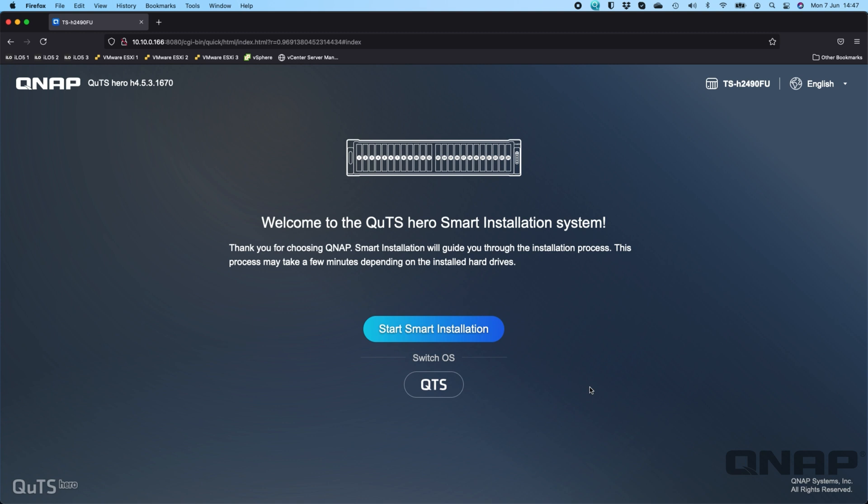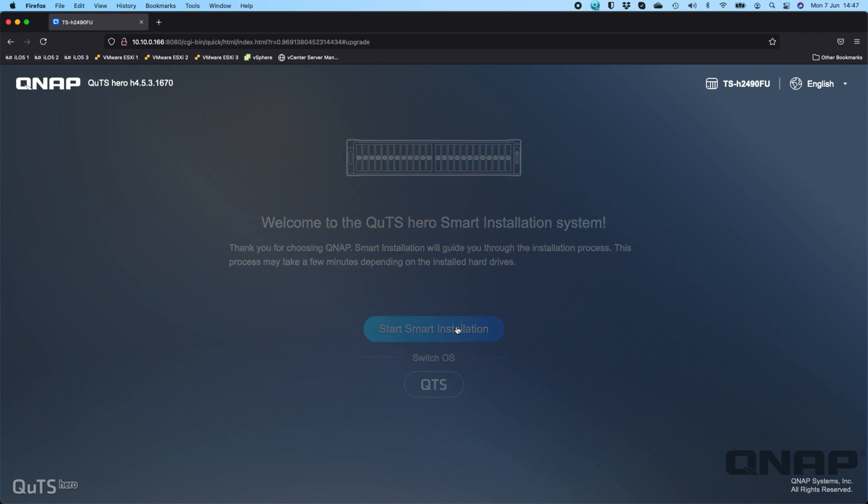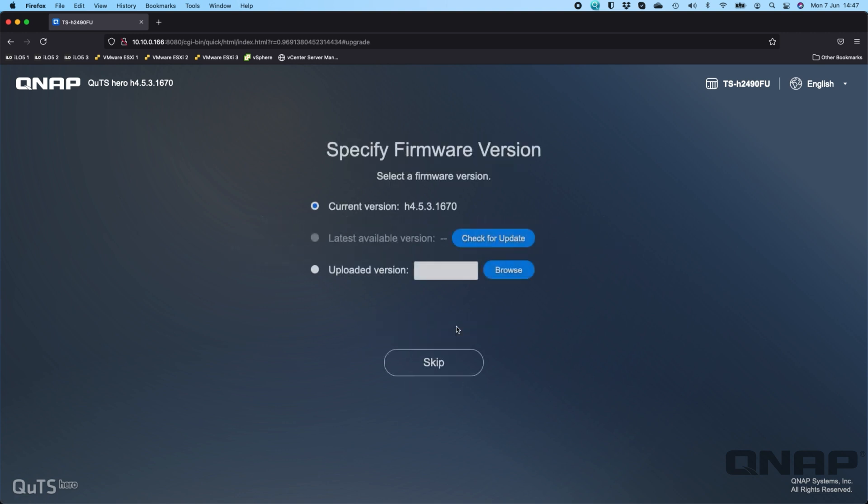We've done another video on the process of switching between OSs. If your NAS is online you'll see these two options. If you've got it directly connected to a laptop, it will just be on the OS it is. We're going to go straight ahead and click Start Smart Installation. Now it's going to do a firmware check. We're already on the latest version, so we're just going to click skip.